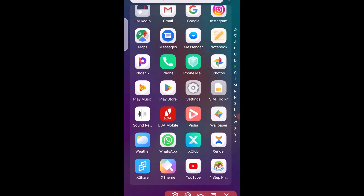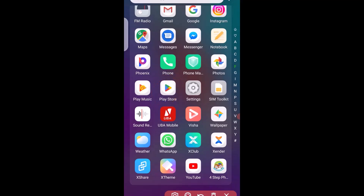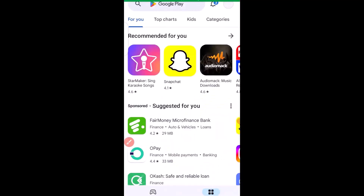The first thing we need to do is head over to our Google Play Store. If you are using an Android phone, head over to your Google Play Store, but if you are using an iPhone, just head over to your iPhone App Store. Right now in this tutorial I'm using an Android phone, so I'm going to head over to my Play Store.